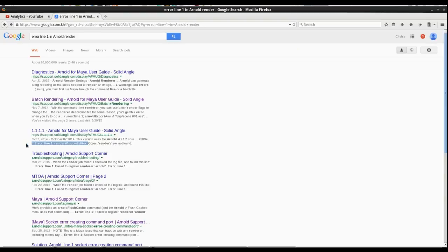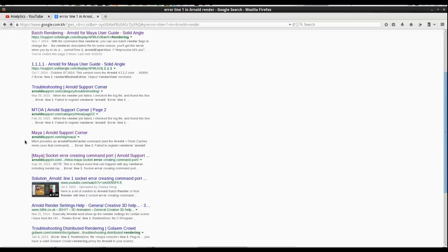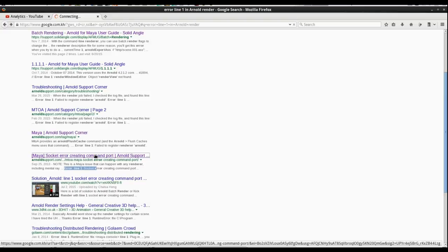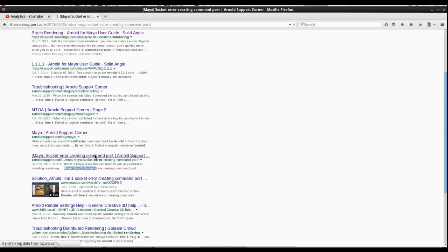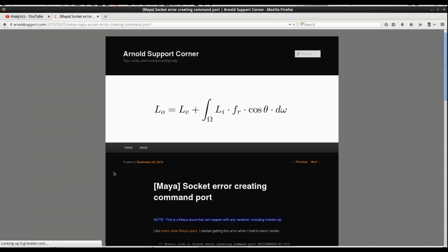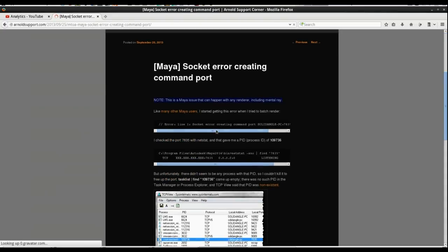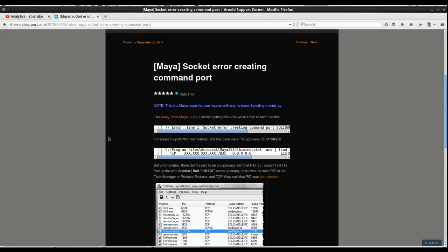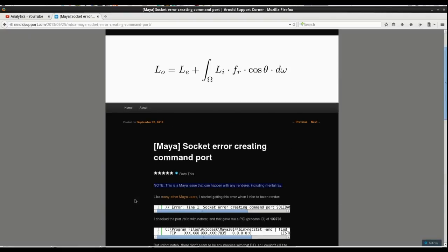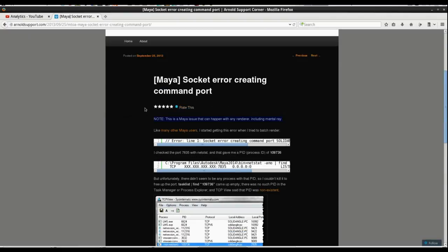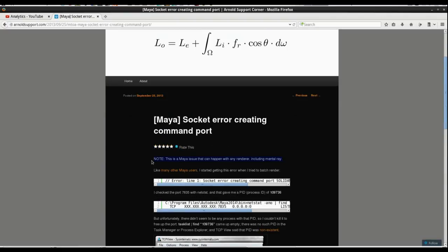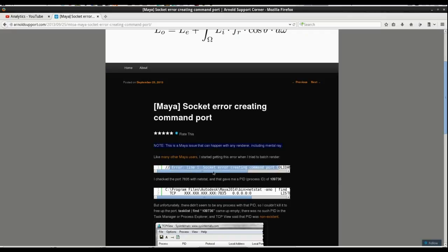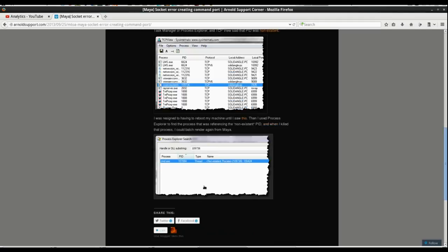When you try to batch render: error line one, window cannot find command line, error socket here, socket error, and so on. I believe a lot of people are facing this problem, especially line one errors. There seem to be a lot of solutions here and there, but they don't fit everything. Today I'm going to show you how to fix all those problems and get things moving smoothly.